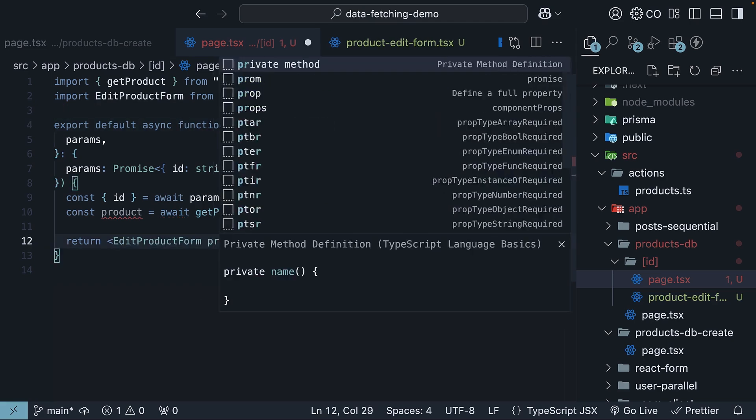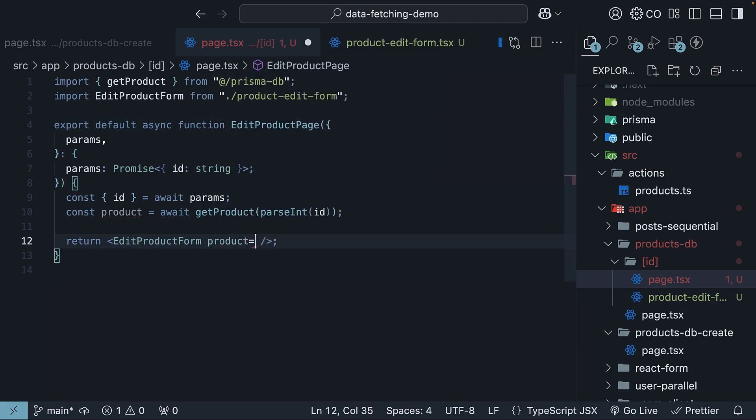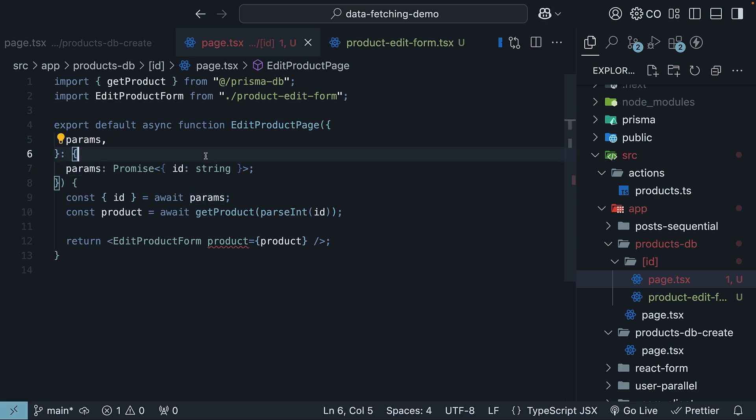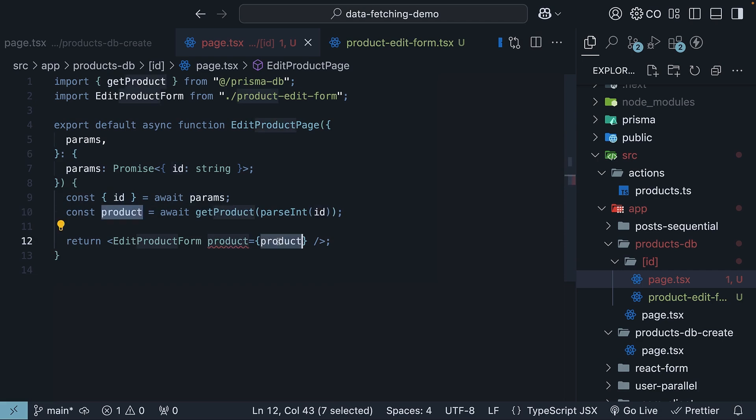Pass product as a prop to the form component. So what we are doing here is extracting the route params, getting hold of the id, getting the product corresponding to the id, and passing the details of that product as props to edit product form.